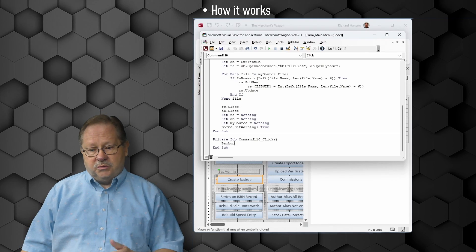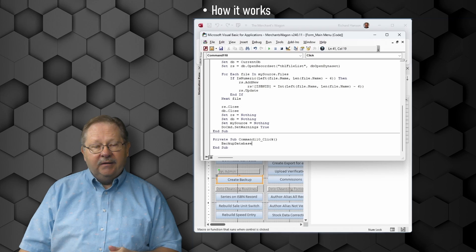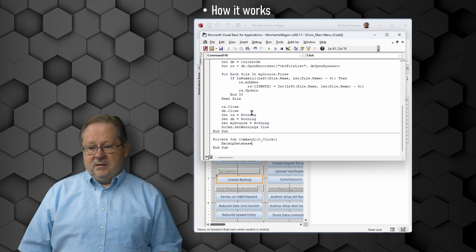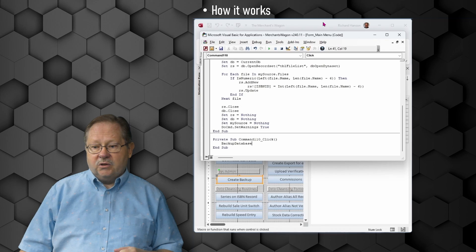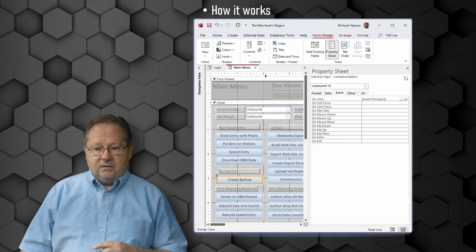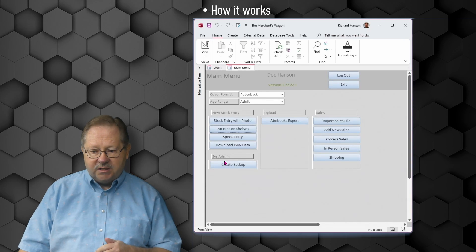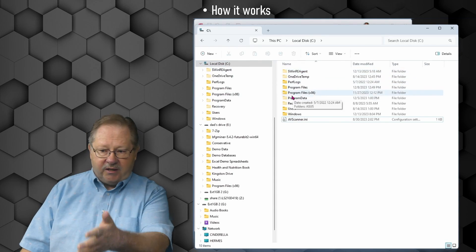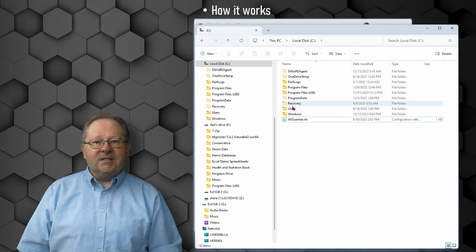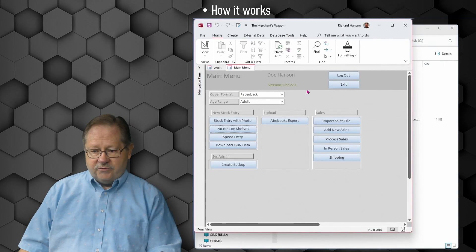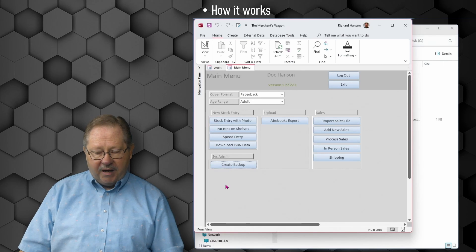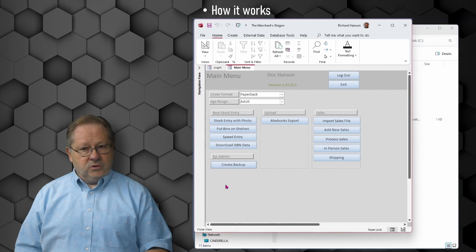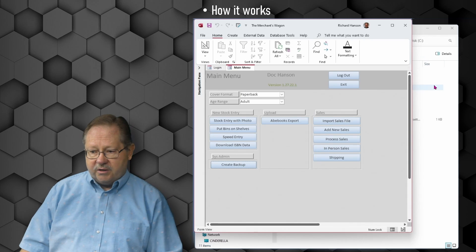Down below, you see that it provides a place for us to call the subroutine that we've already created. We'll just type in backup database there and then it calls the subroutine. We'll hit the save button and close this. We'll save it and go ahead and open it in form view to check the button out and see if it worked.